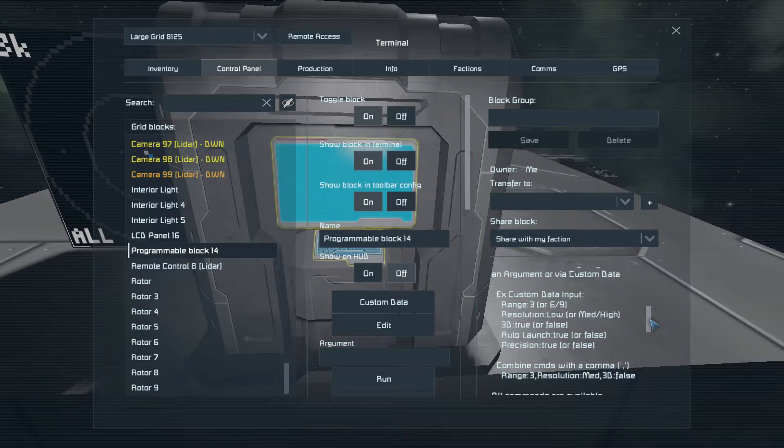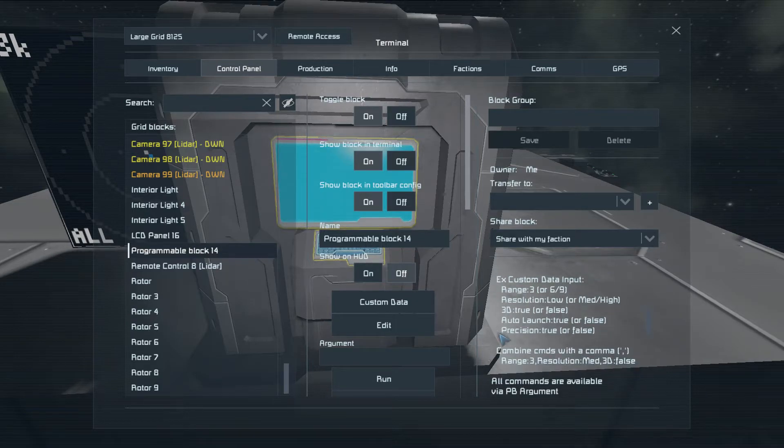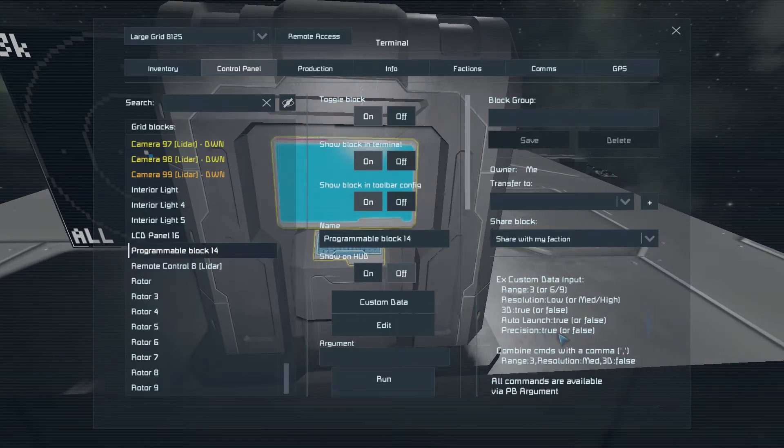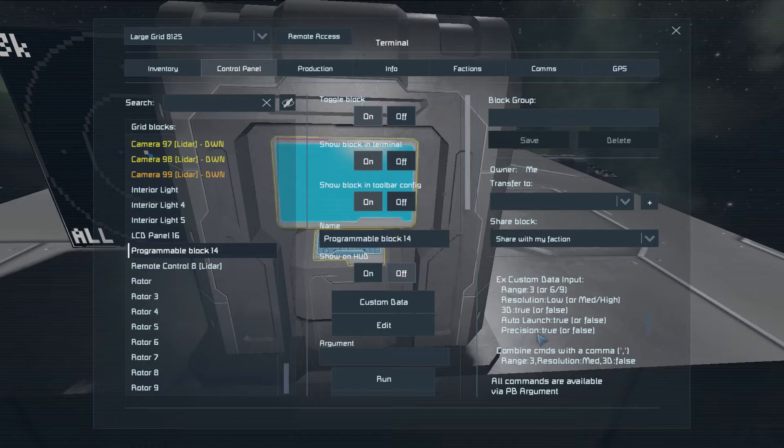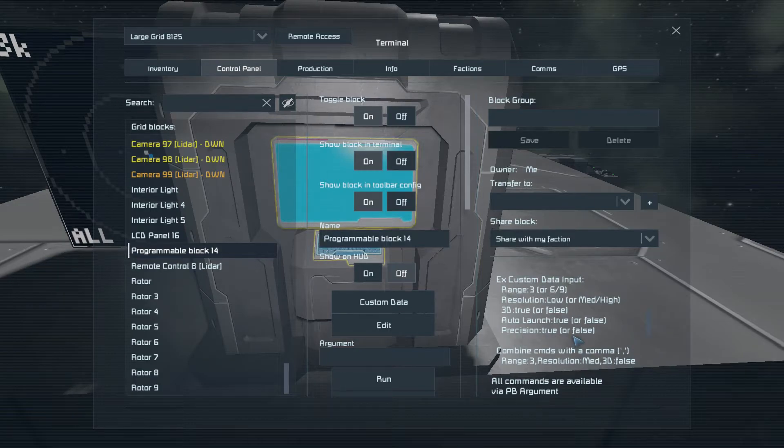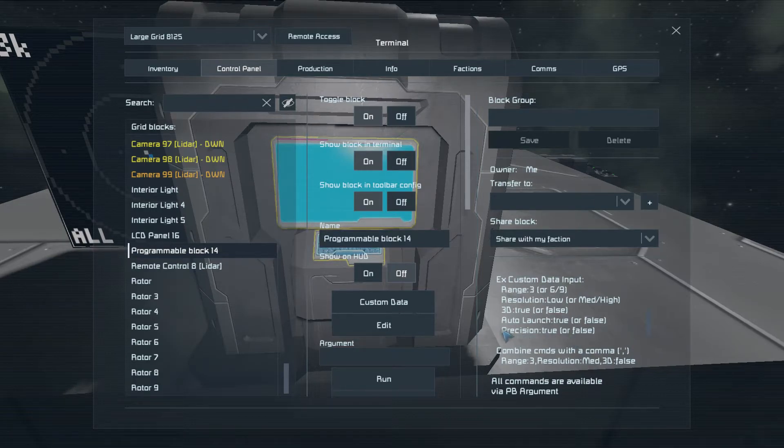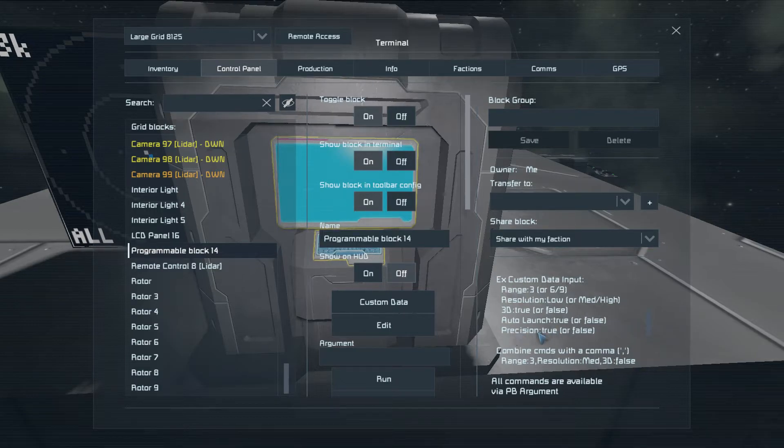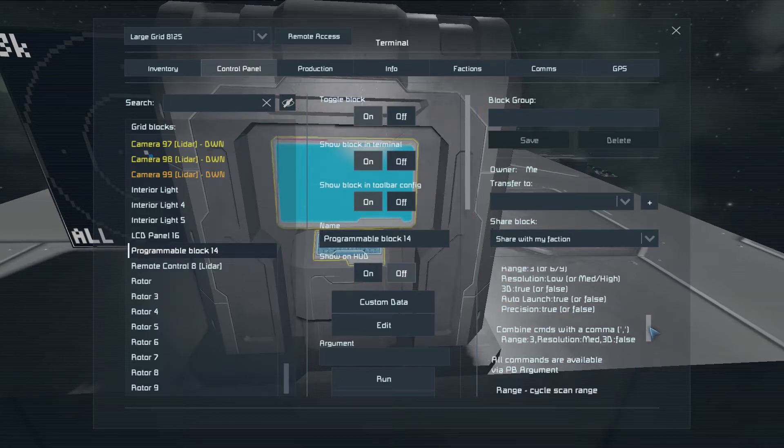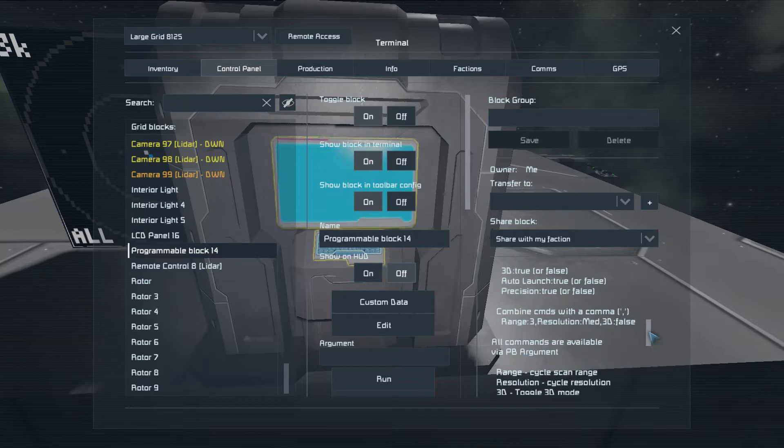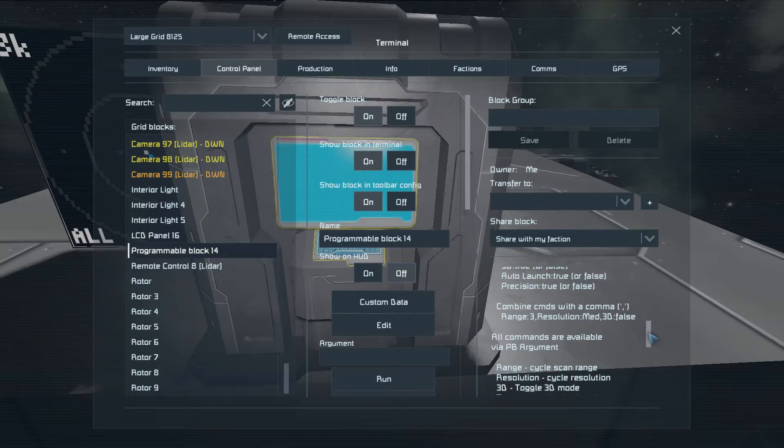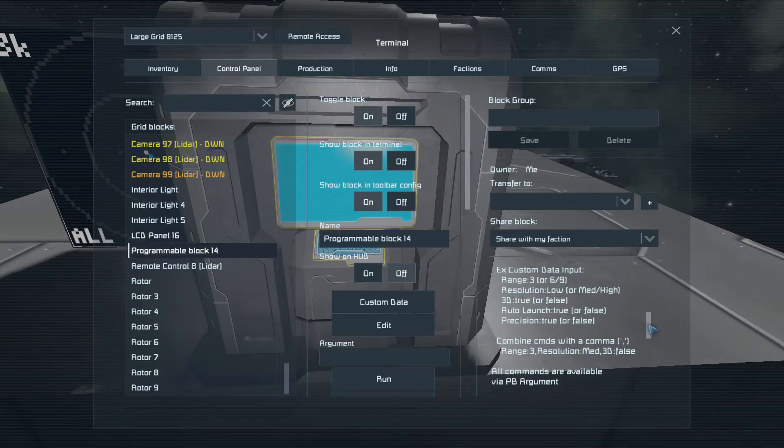So we have a couple of new commands here. Precision mode. This is for offset targeting. If you want to aim at a specific part of a ship or station, you can set this to true. And it will use precision aiming instead of just aiming at the center of the grid.